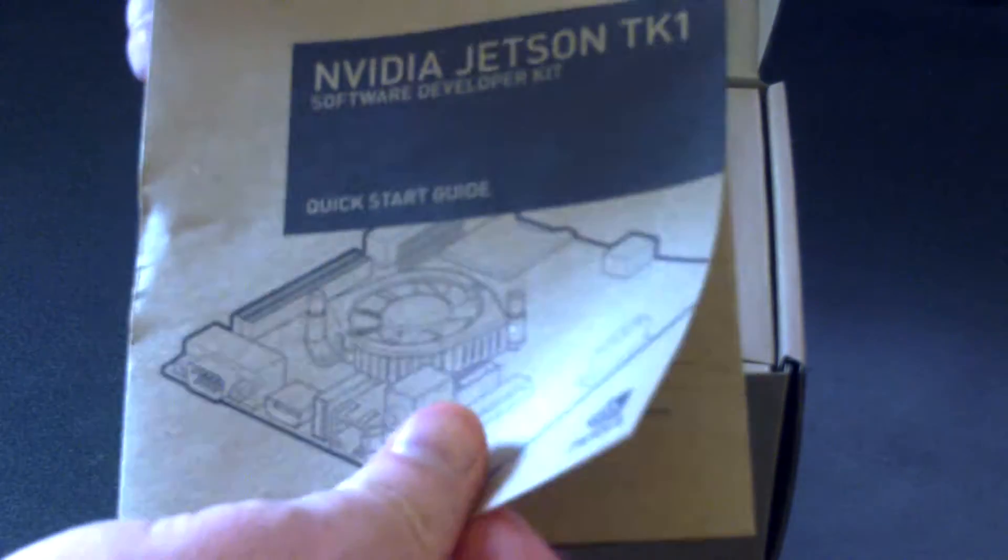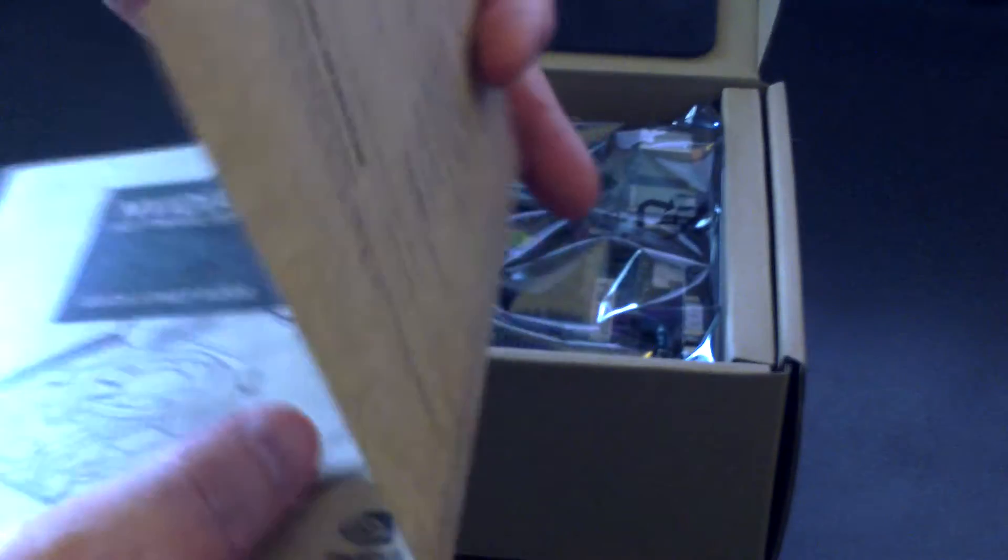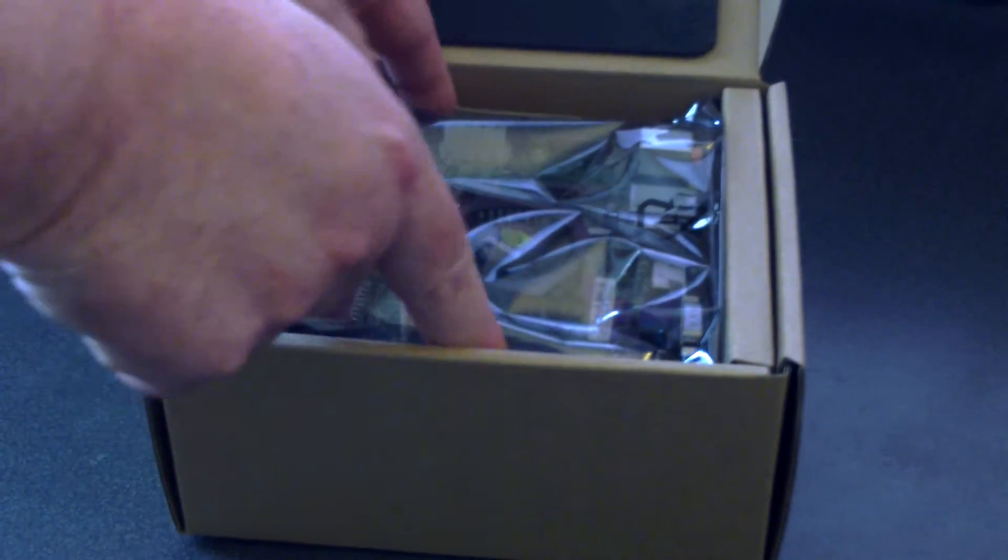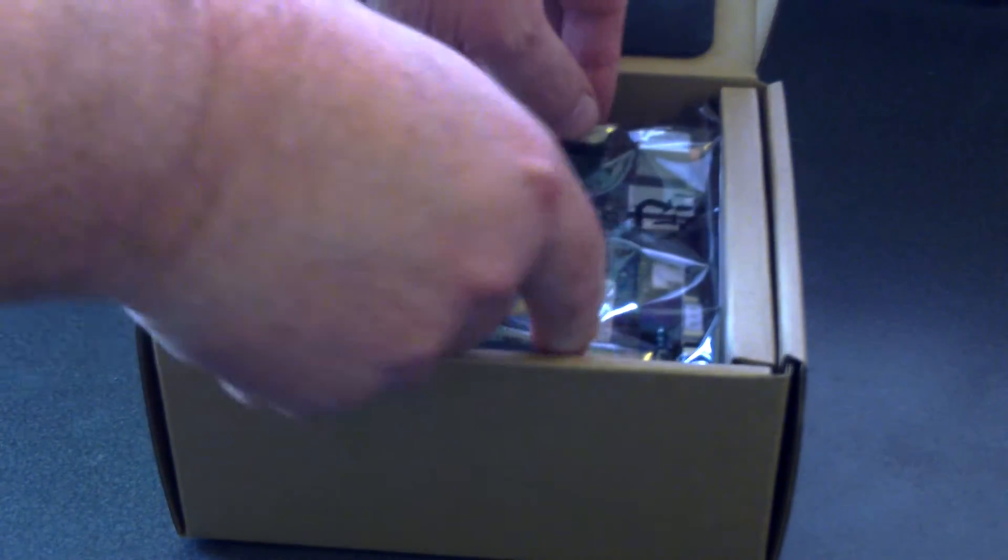This is a little quick start manual. That is the board itself.